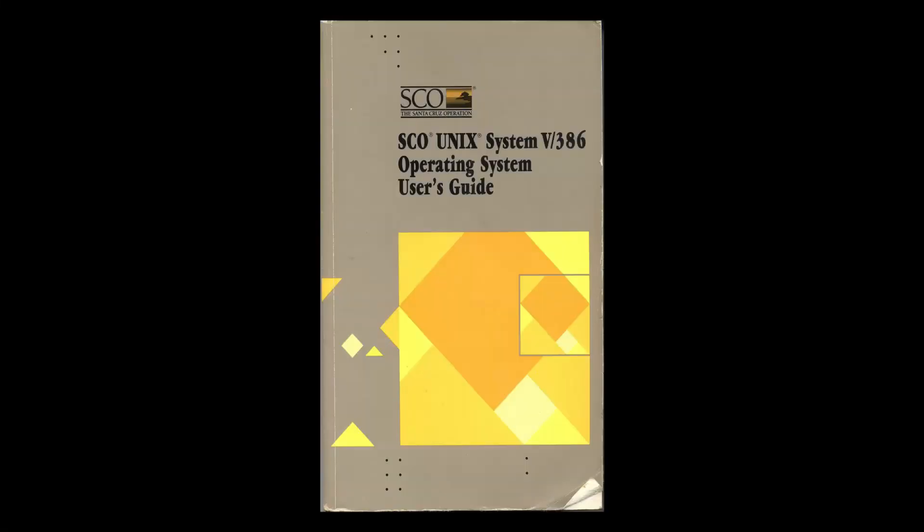Now, there were multi-user, multi-tasking operating systems for PCs that were available before Windows or OS/2. One in particular that I used to work on was SCO Xenix. But although Xenix did solve the multi-user, multi-tasking issue, it lacked the software support that MS-DOS had. So, despite having better capabilities in that area, it wasn't the answer that business users and owners were looking for.